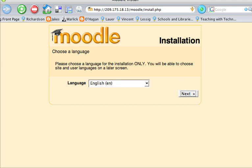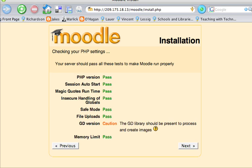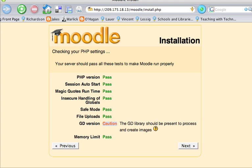Now, checking your PHP settings. Your server should pass all these tests to make Moodle run properly. PHP version, session auto start. There is something here called GD version, and we will next take a step to get that installed properly using the apt-get program.